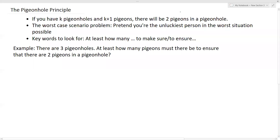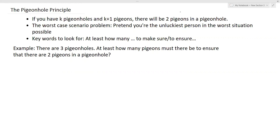Hello there, this is Jing from the Maygrass Academy. In this video, we're talking about the pigeonhole principle. The pigeonhole principle says: if you have K pigeonholes and K plus one pigeons, there will be two pigeons in the pigeonhole.